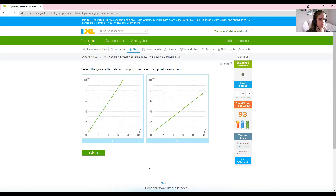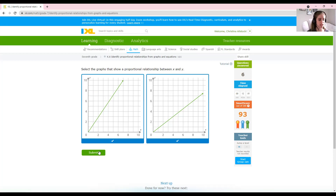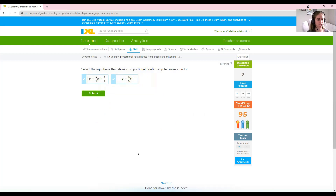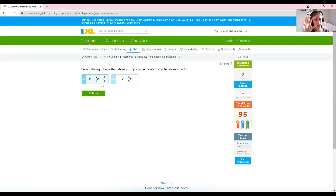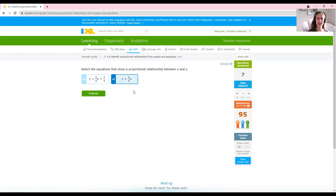Let's do our final one. Both graphs here meet our two requirements — they're straight lines and they go through the origin, starting at zero. So it is your time to try. Remember, for a graph to be proportional it needs to be a straight line that goes through zero. For an equation, it needs to be in the form Y equals KX where K is a number. In this one, the first equation has something added to the end, so it's not proportional. But the second one matches Y equals KX — Y equals nine-fifths X. If you have any questions, email your teacher and we'll be happy to help. Bye!